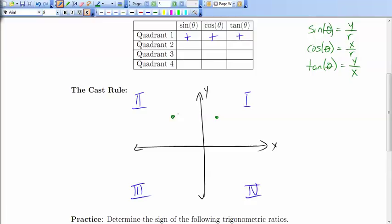Now think about some point on a terminal arm in the second quadrant. There, the x values are negative and the y values are positive. So the sine ratio is going to be positive, since the y values are positive. The cosine ratio will be negative, since the x values are negative. And the tangent ratio will be negative, since y is positive but x is negative.